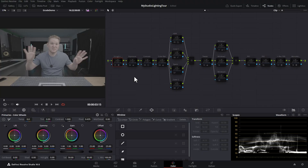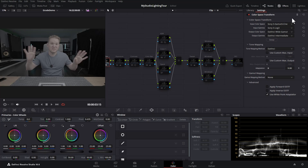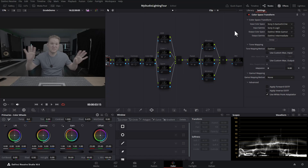This video was shot in a log profile — Sony S-Log3. So the first thing we're going to do in this node, if I enable it and open up the effects, is we're converting from S-Log3 into DaVinci Wide Gamut and DaVinci Wide Gamut Intermediate. I'm not going to go into loads of detail about color space transforms as I've got loads of videos already on how to use these, which I'll link to in the description.